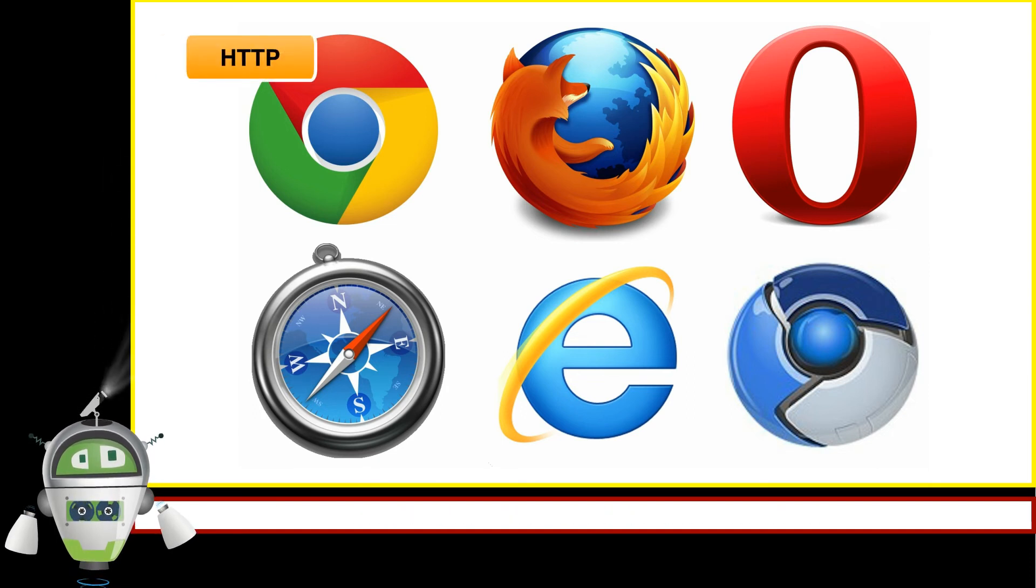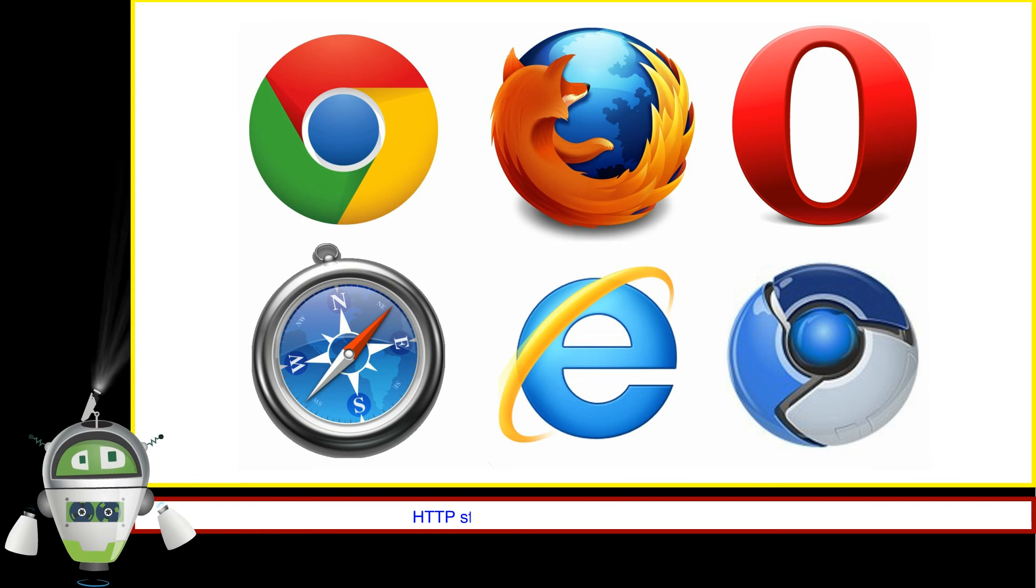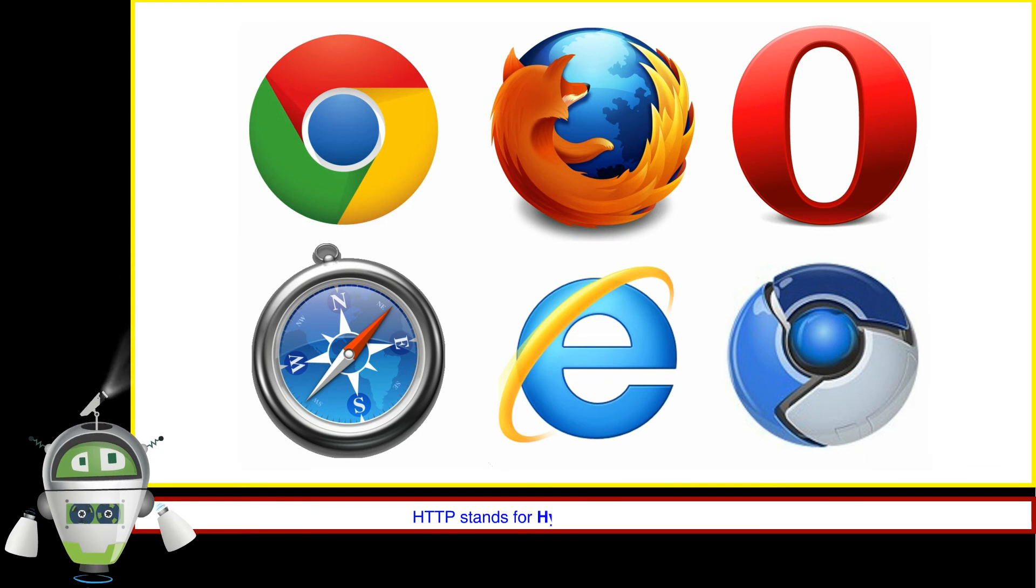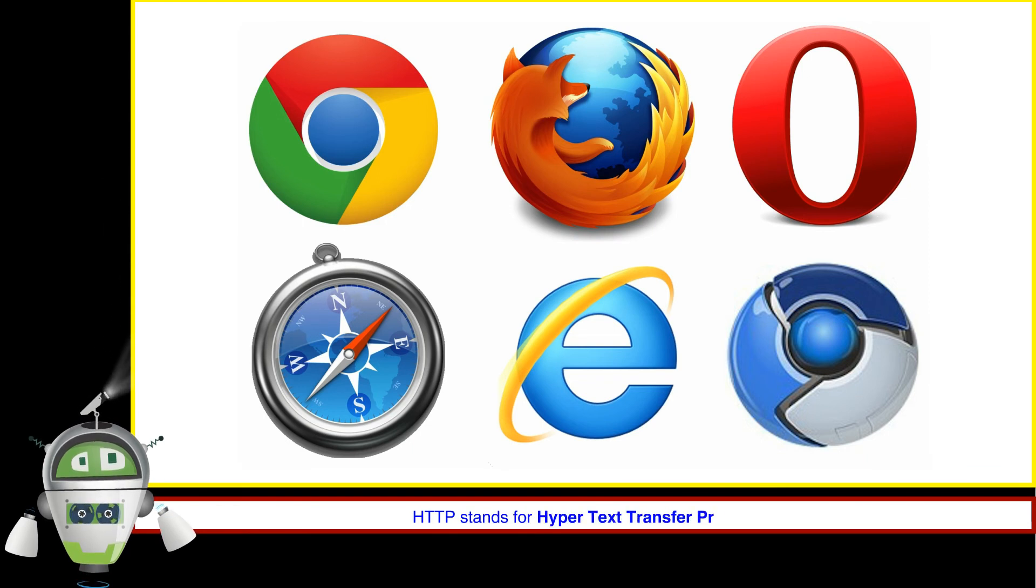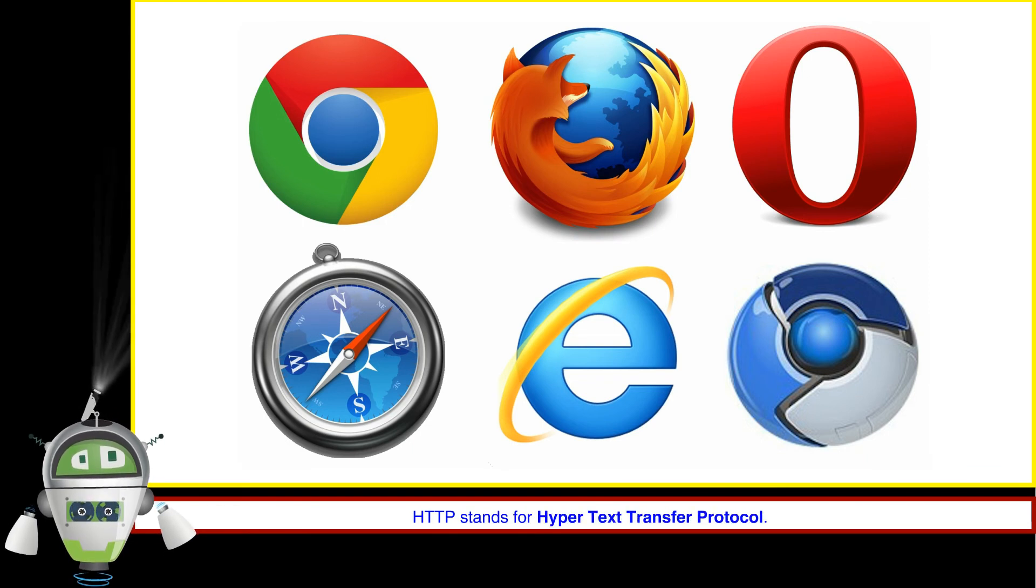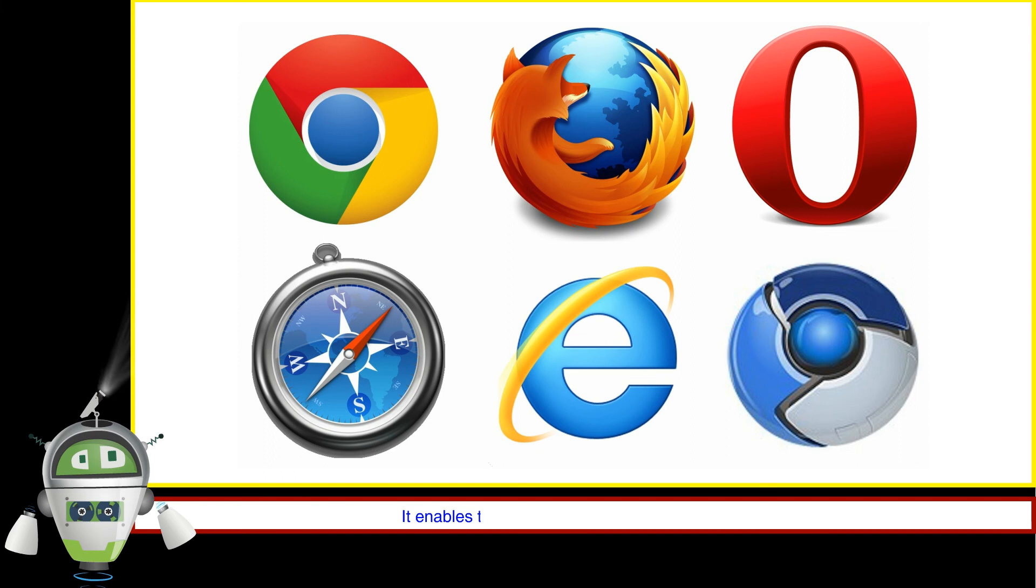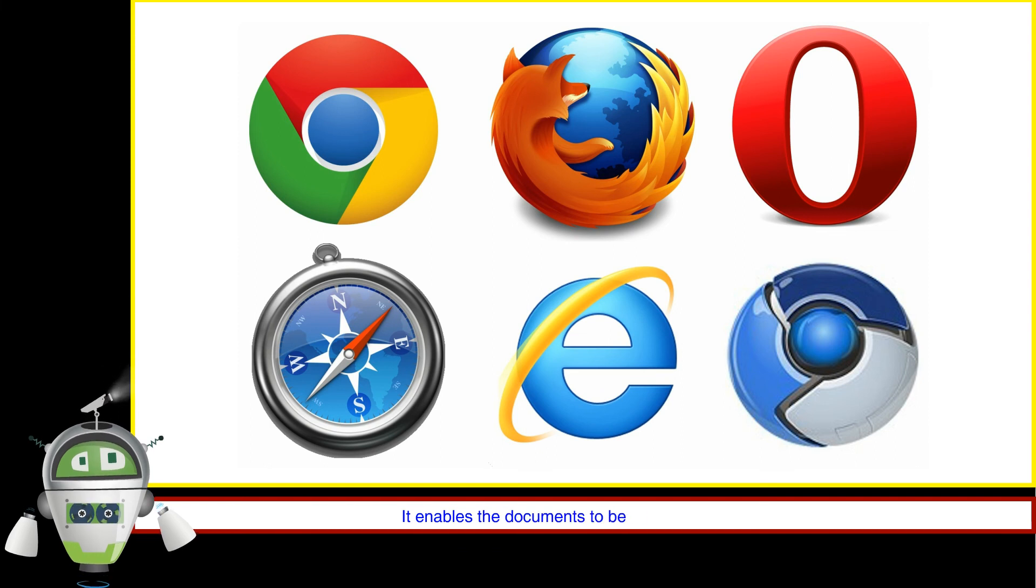HTTP. HTTP stands for Hyper Text Transfer Protocol. It enables the documents to be read on the Internet.